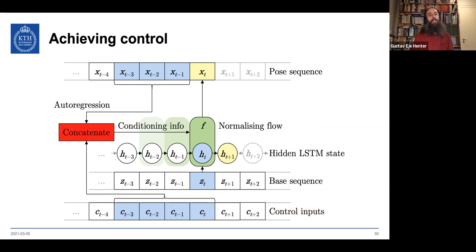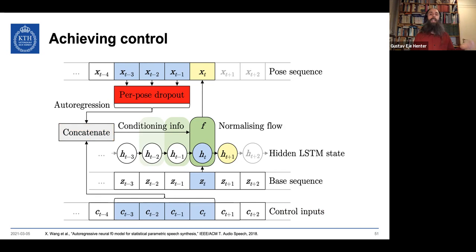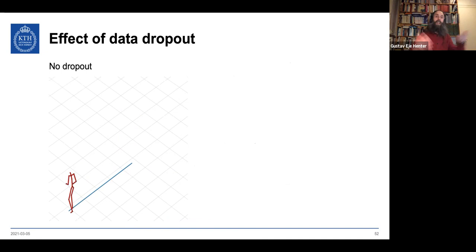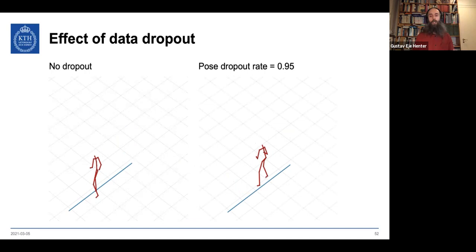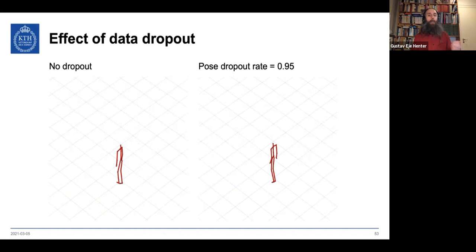Simply concatenating doesn't work because the autoregression is so strong that the model ignores the control inputs during training. The fix is 'pose data dropout' — randomly dropping out poses in the autoregression during training, which reduces the information value of autoregression and boosts the relative importance of the control input. Without data dropout, we get smooth motion that ignores the control input; with it, we get smooth motion that is consistent with the control.